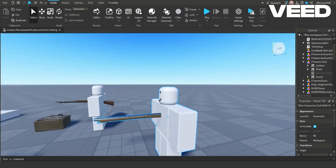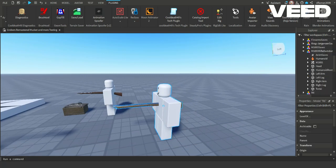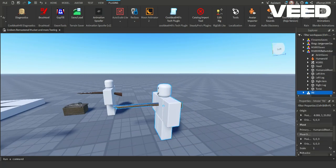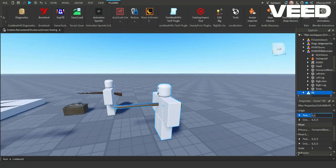Now you will need to set the position of whatever rig you have to 0, 3, 0. This is so when it is in Blender it is in the middle of the screen where you want it.